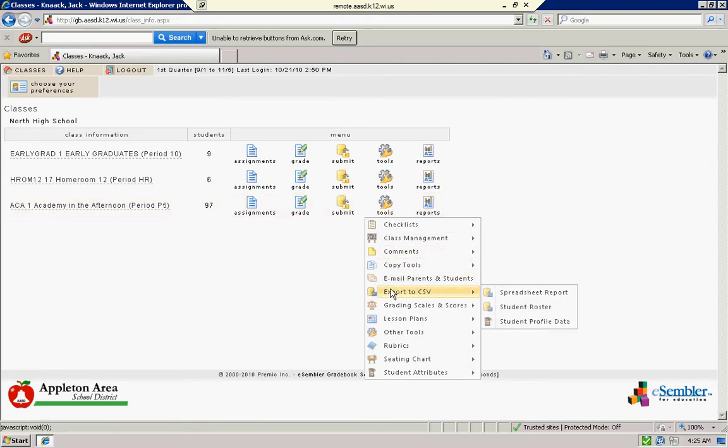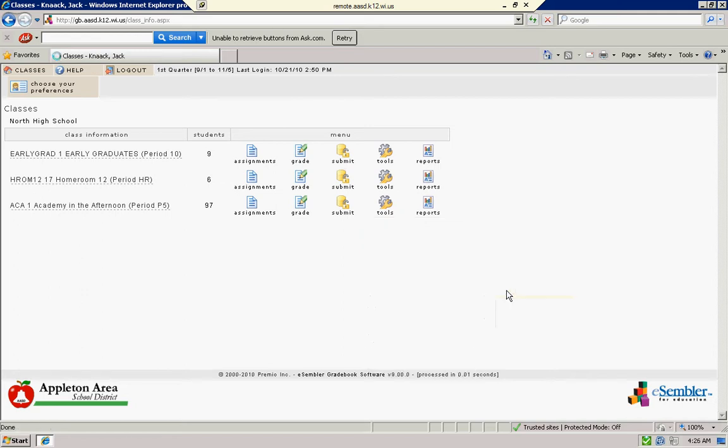You got something called export to CSV. I won't go into what that means, but it's an Excel file or it will be. You click on spreadsheet report.